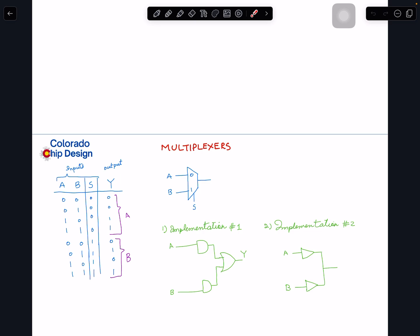This is exactly the same thing described in truth table form. Our inputs are A, B, and S — since we have to give a selection value, S is treated as an input in the truth table. With three inputs we can have eight combinations: zero through seven. We go through all combinations of A and B with select equal to zero, and then all combinations with select equal to one. Y is the output.